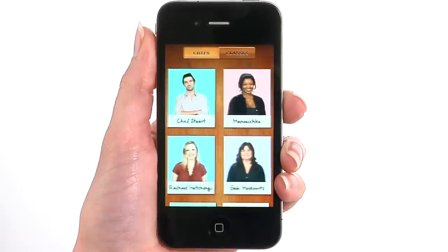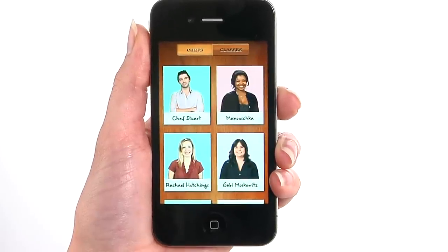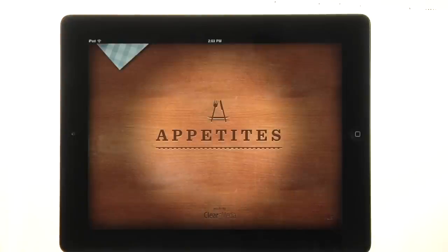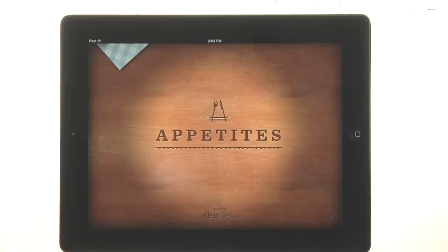Come cook along with Appetites, now available on the iPhone and iPod touch. Appetites is also available on the iPad.